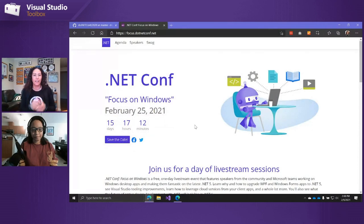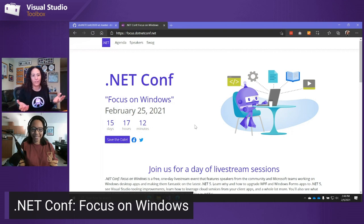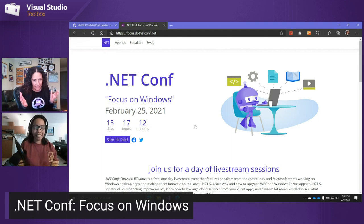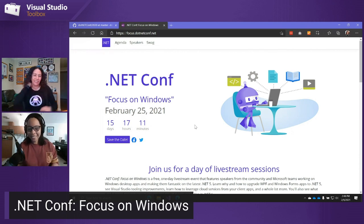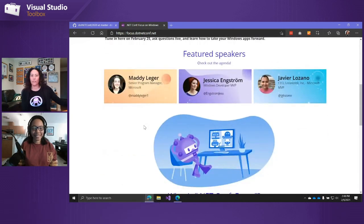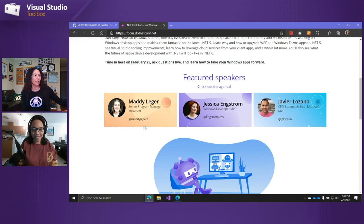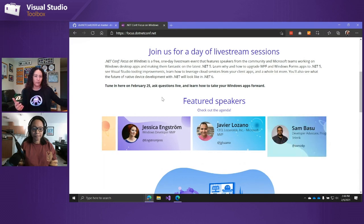If you go to focus.netconf.net, Focus on Windows is happening on February 25th. We've got speakers from the community and the product teams — these folks are all working on making Windows desktop apps and Windows development awesome with .NET 5.